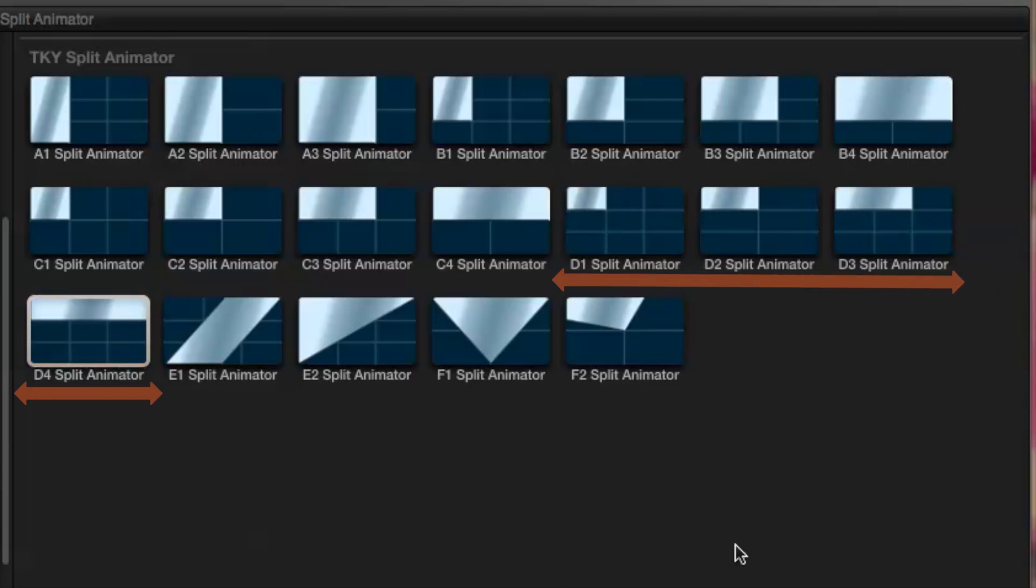Within those categories the modules are numbered 1 to 4, giving the option of 1 third width, half width, 2 thirds width and full width. To make it easier to see which is which, look for the grid pattern within each icon that shows how the screen is being divided up. The two categories E and F give you some fancier options which we'll look at later.